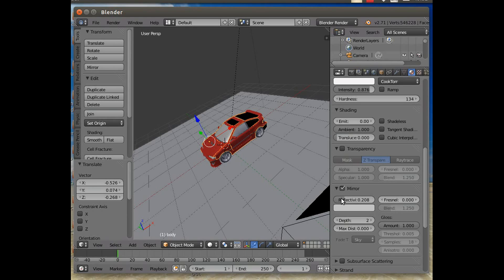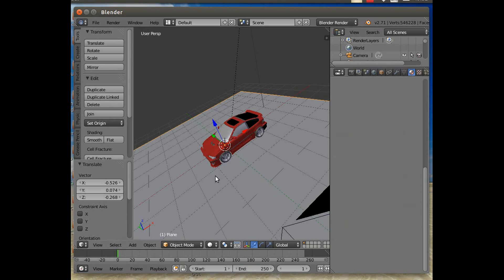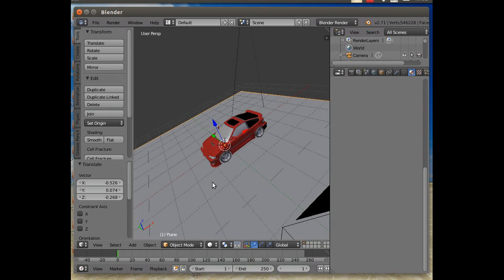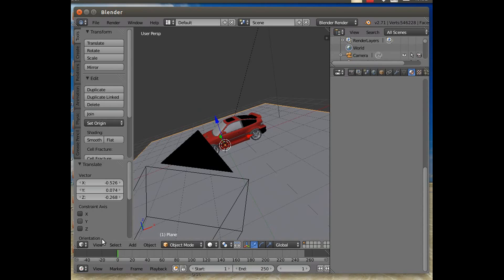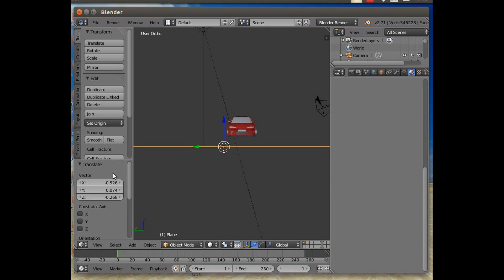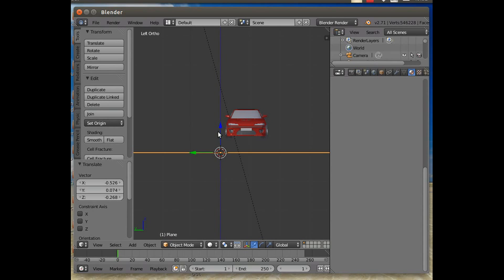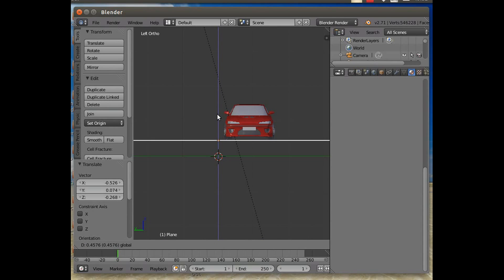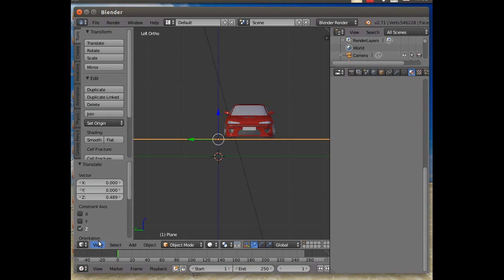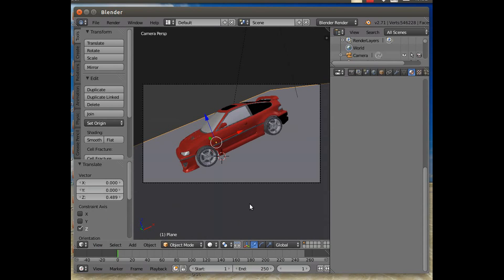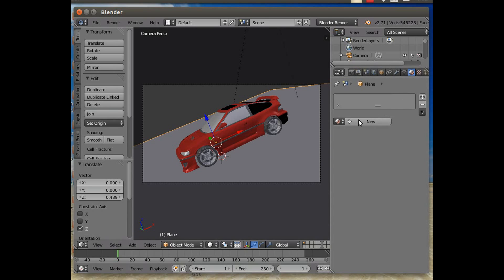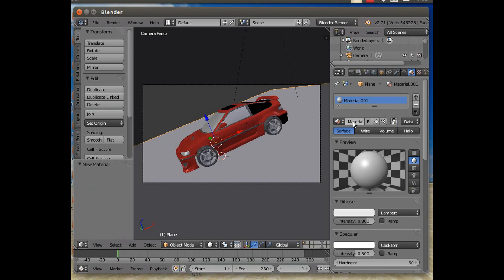Maybe something like that. And rather than move the car about, I'm actually going to make the floor correspond with the wheels. Experience tells me that might be easier. Back to View > Camera. Give the floor a material because one of the reasons it's so bright at the moment is that it's not got a material. Let's call it Floor.